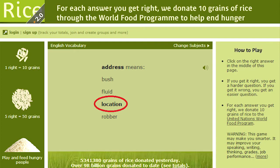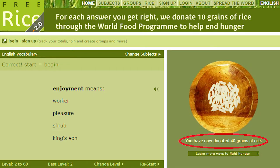There's also a website called freerice.com. When you go there, it brings you to a default screen of English vocabulary. It gives you a word — for example, 'address means' — and you have to find the synonym, so in this case it's 'location.' Once you click the correct answer, you donate ten grains of rice, and I believe it is unlimited.